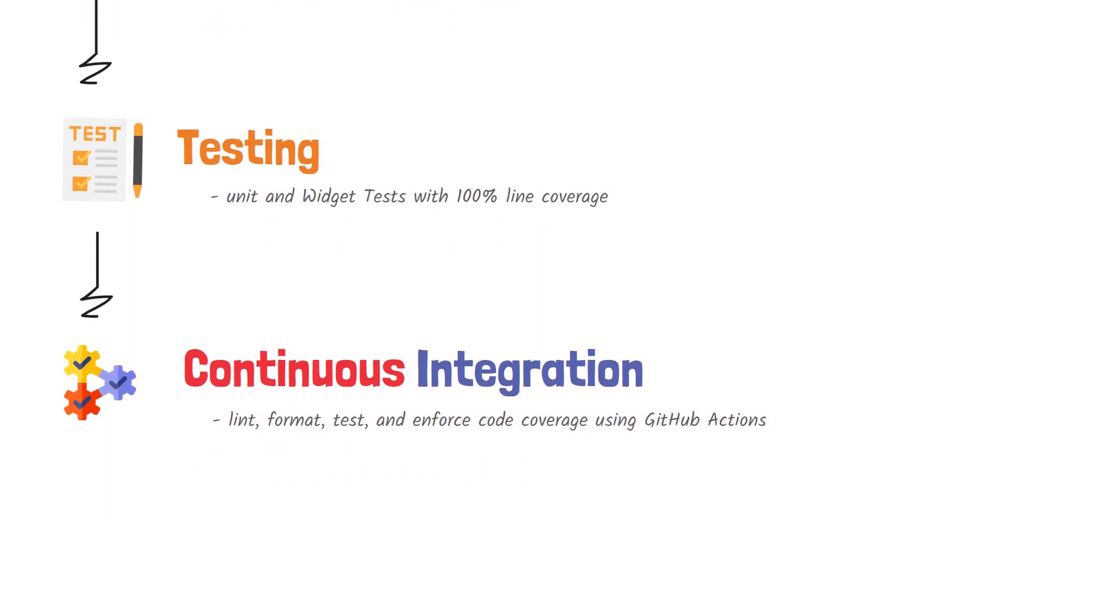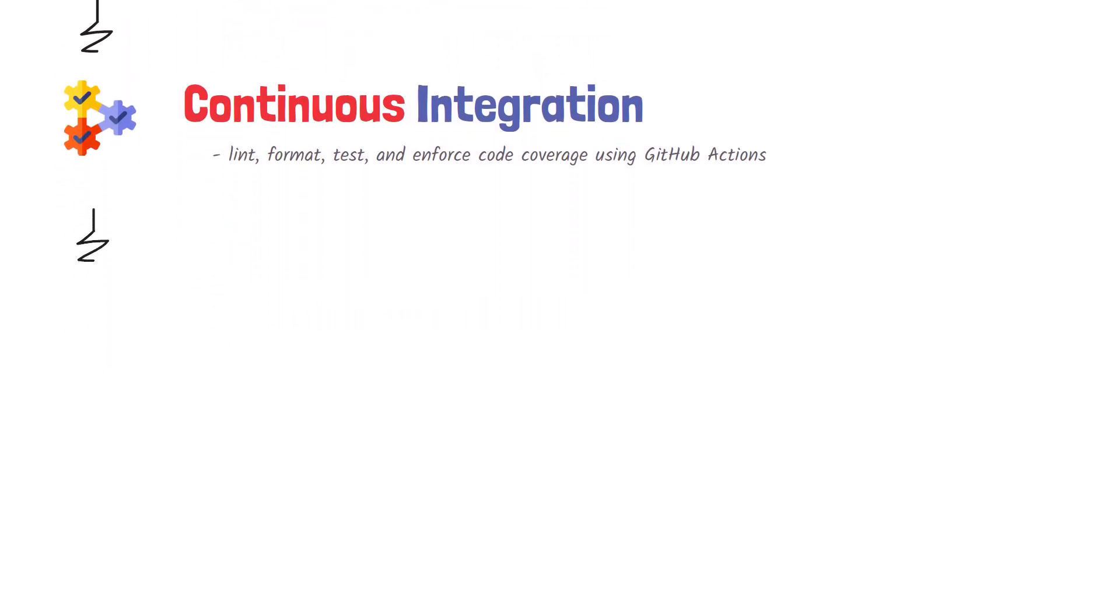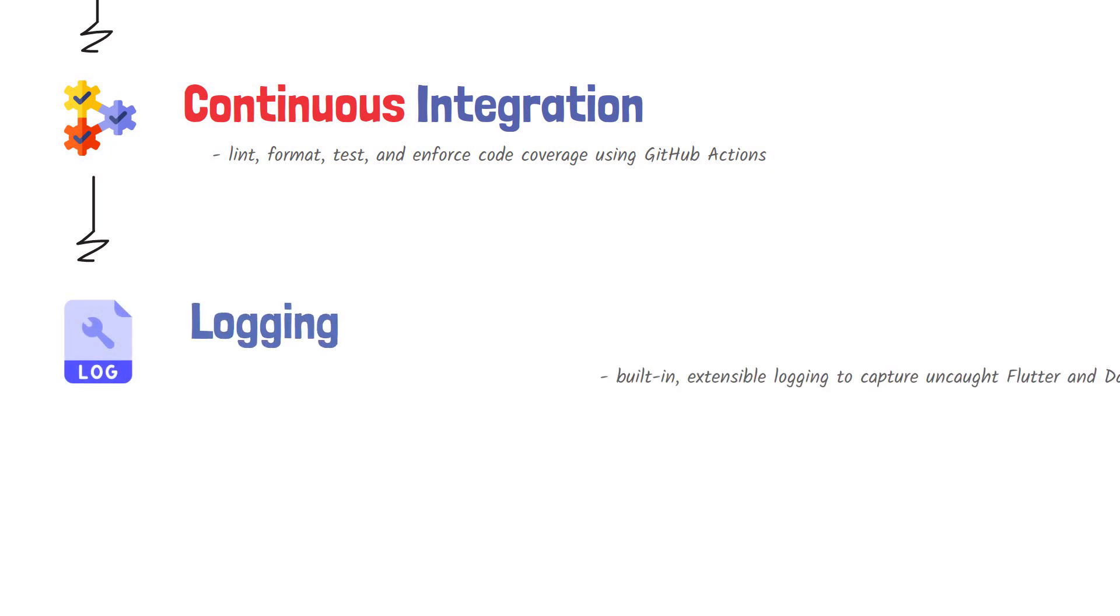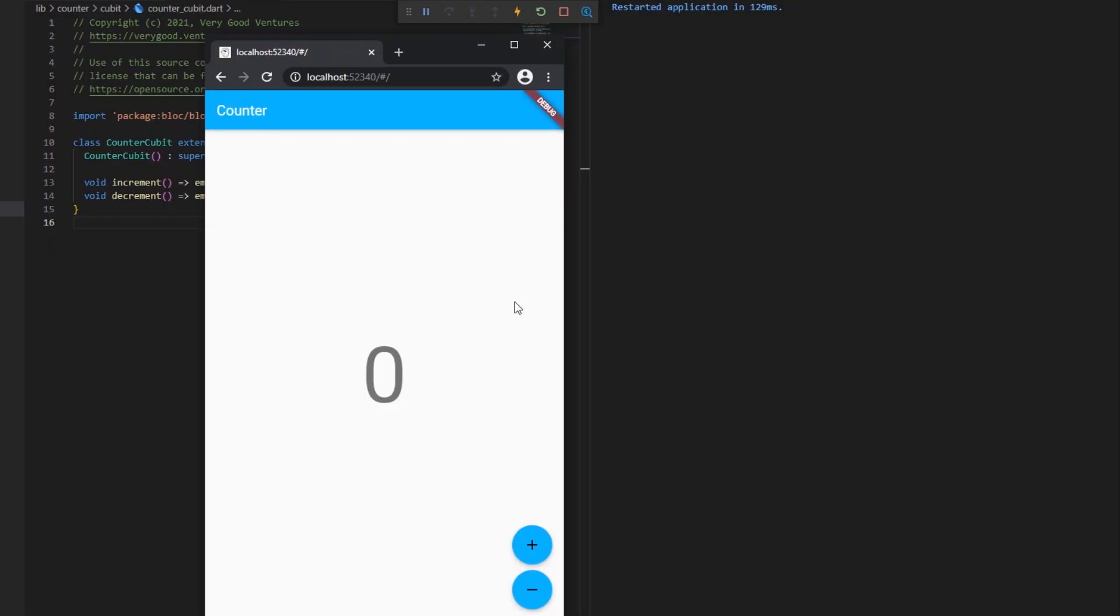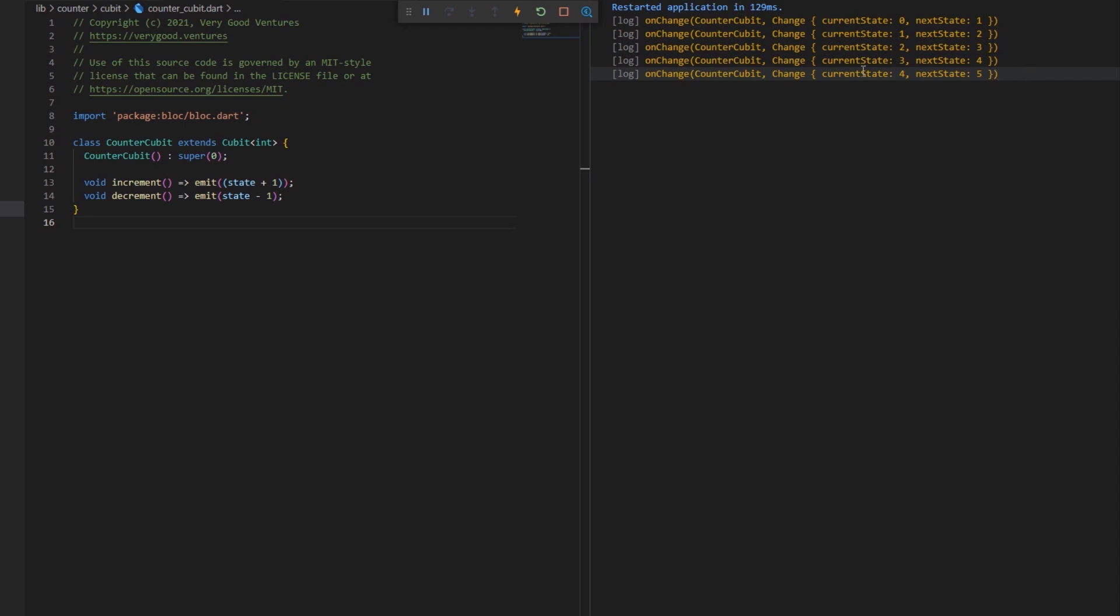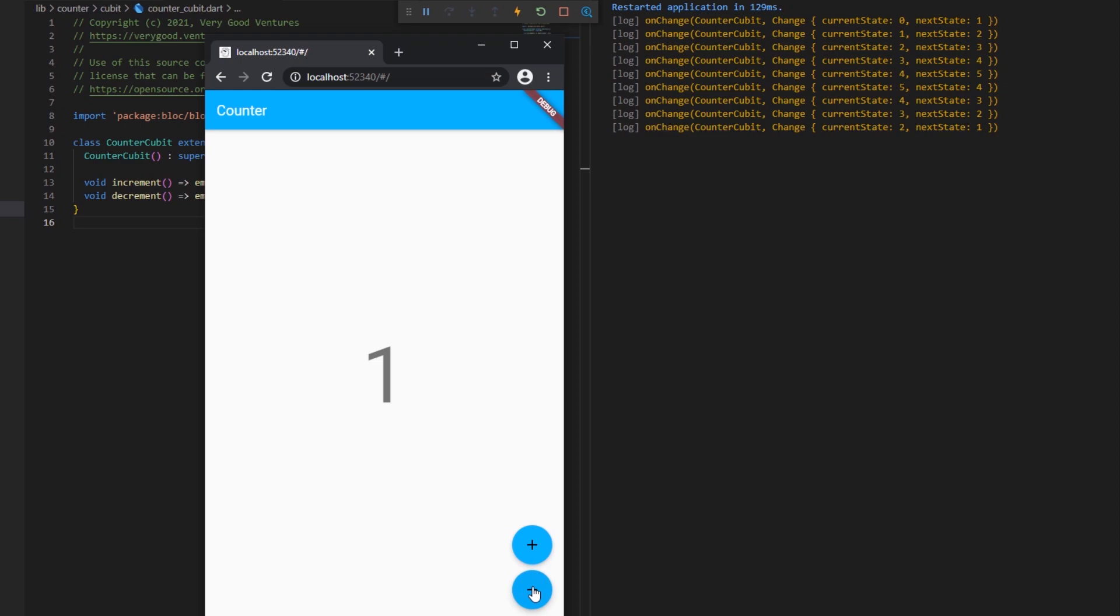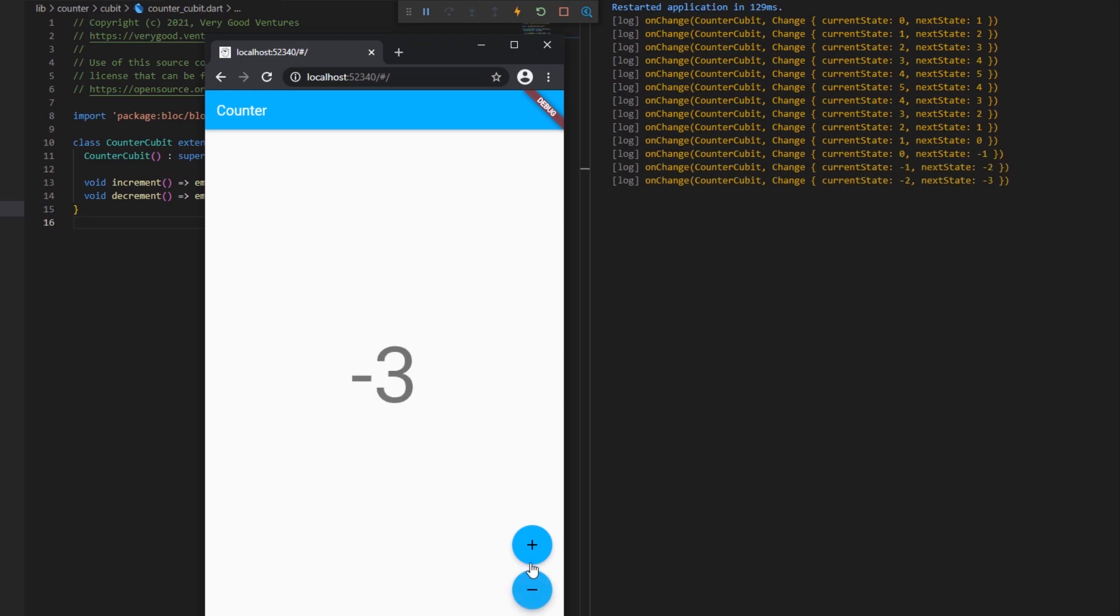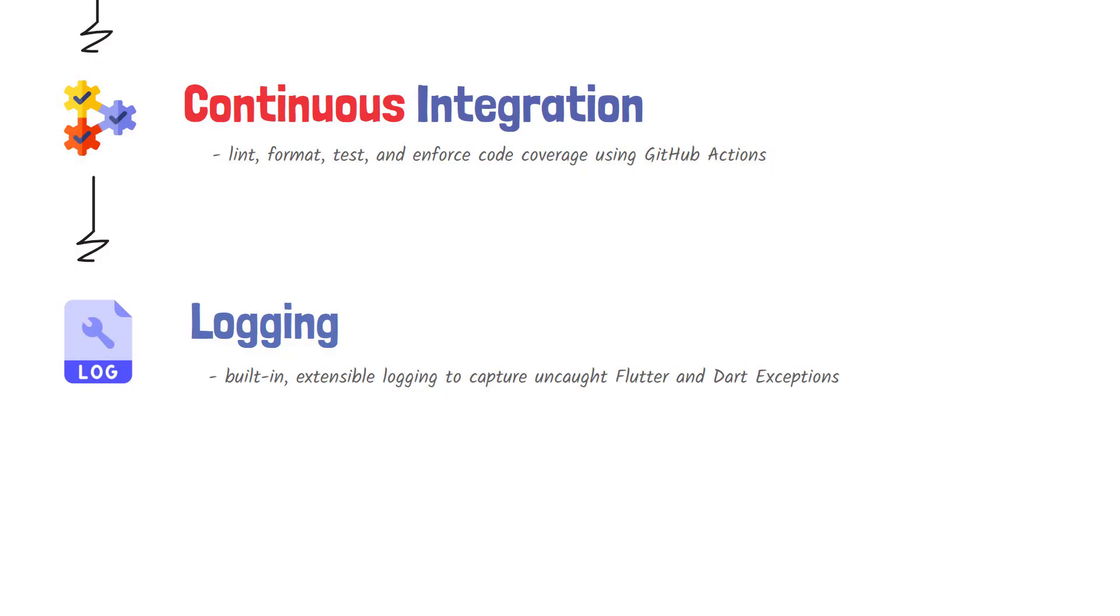You'll be also able to interpret the Flutter and Dart exceptions that may occur inside your application much more easily. We all know that sometimes, Flutter isn't that specific in telling us what went wrong with the application. Therefore, every very good starting project will come in with its built-in extensible logging capabilities in order to capture every possible exception and show a more in-depth explanation on why and where it happened. This will definitely help in debugging the project in the long run.